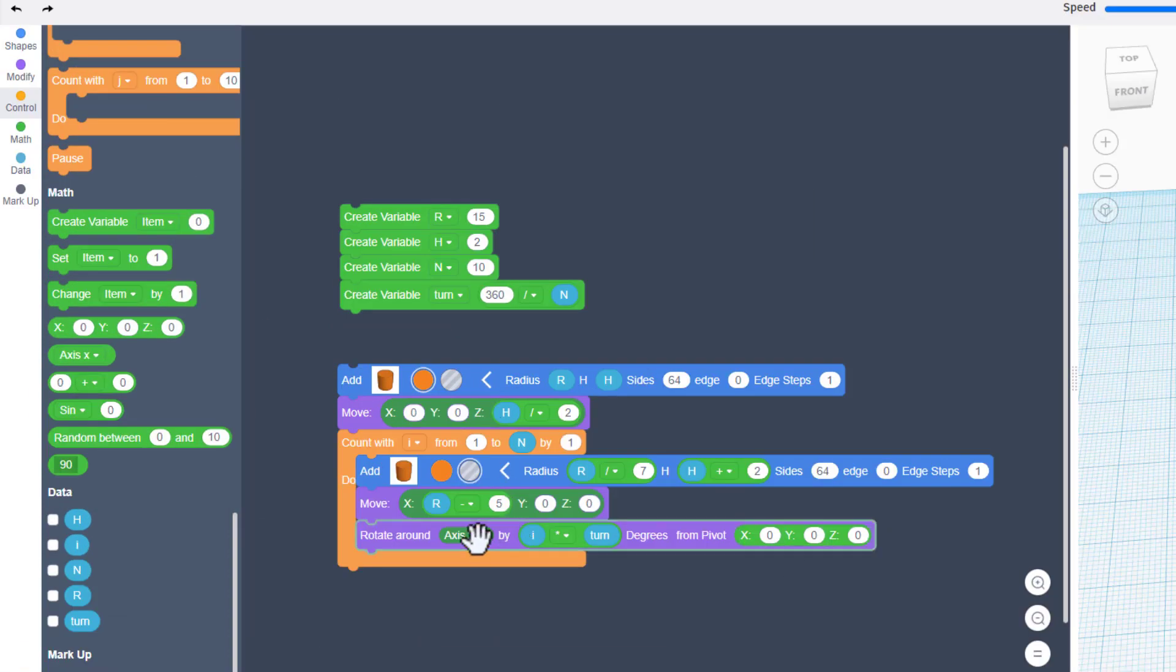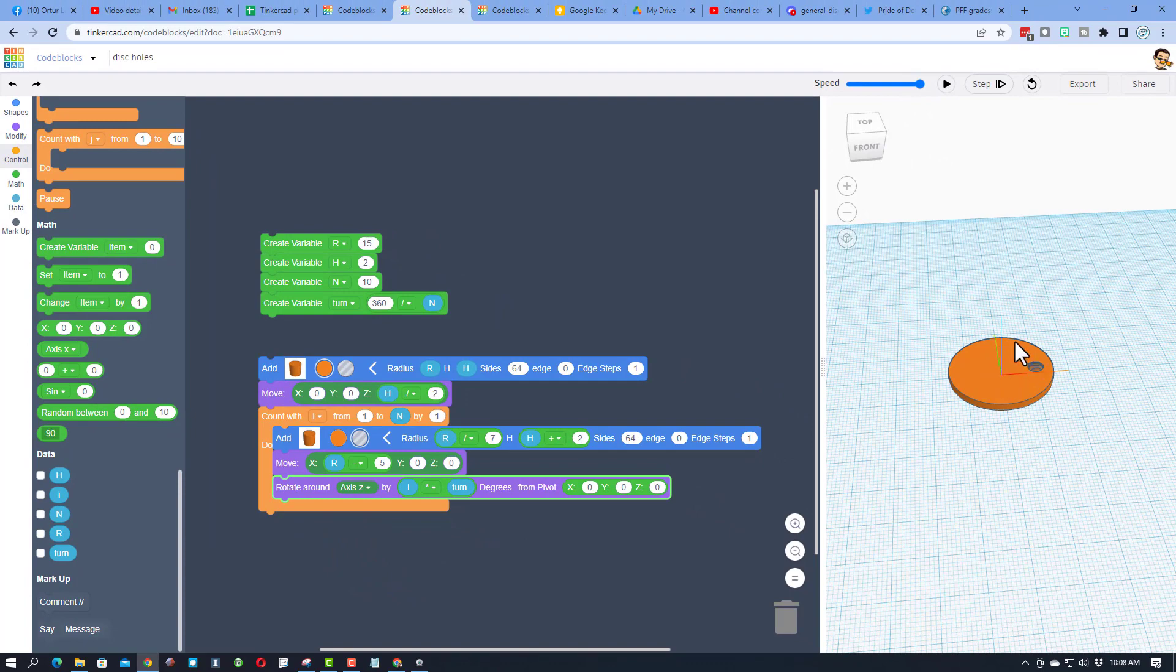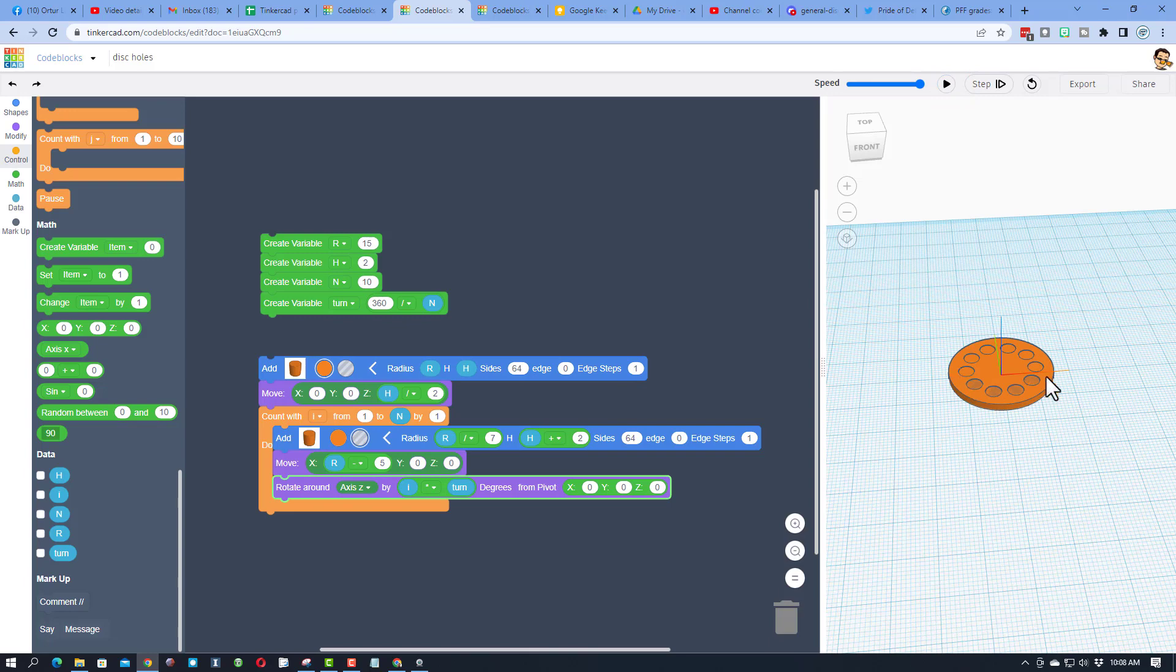Friends, we are so close, the final step is we want to rotate around z so it goes around. When you hit play, check it out, evenly spaced holes all the way around your project.